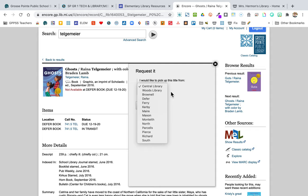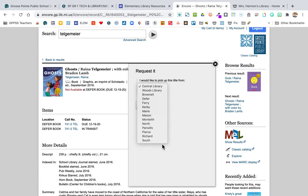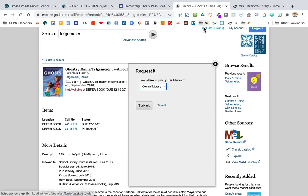Once that book gets delivered to Woods or Central, you'll get an email and you can say, 'I'm going to go pick it up,' then call them from the parking lot. You might wonder why the schools are listed as pickup options at all — it's because teachers have their books delivered to the schools, since many of us work in the buildings every day while we're learning virtually.